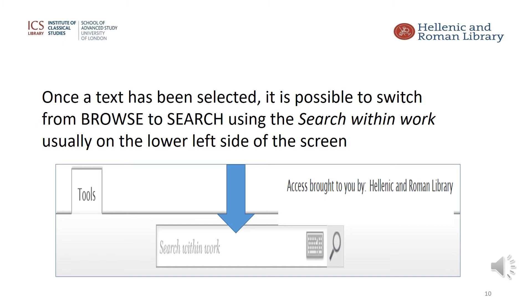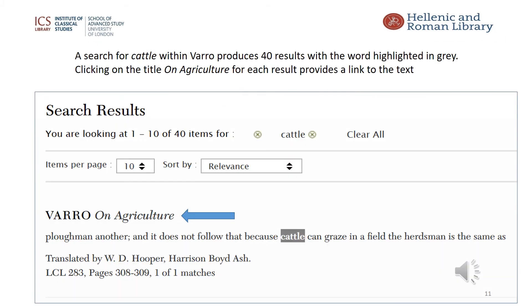Once the text has been selected, it is possible to switch from browse to search using the option 'search within work'. This is a new box which pops up on the screen, usually on the lower left hand side. As an example of a search, I have used the word 'cattle' and there are 40 results in Varro. The words are shown highlighted with a grey box around them. The results page shows the number of items displayed on the page — here it is set to 10, so there will be 4 pages of results. The choices are easily reset to 20, 50, or 100 and the number of pages adjusted accordingly.